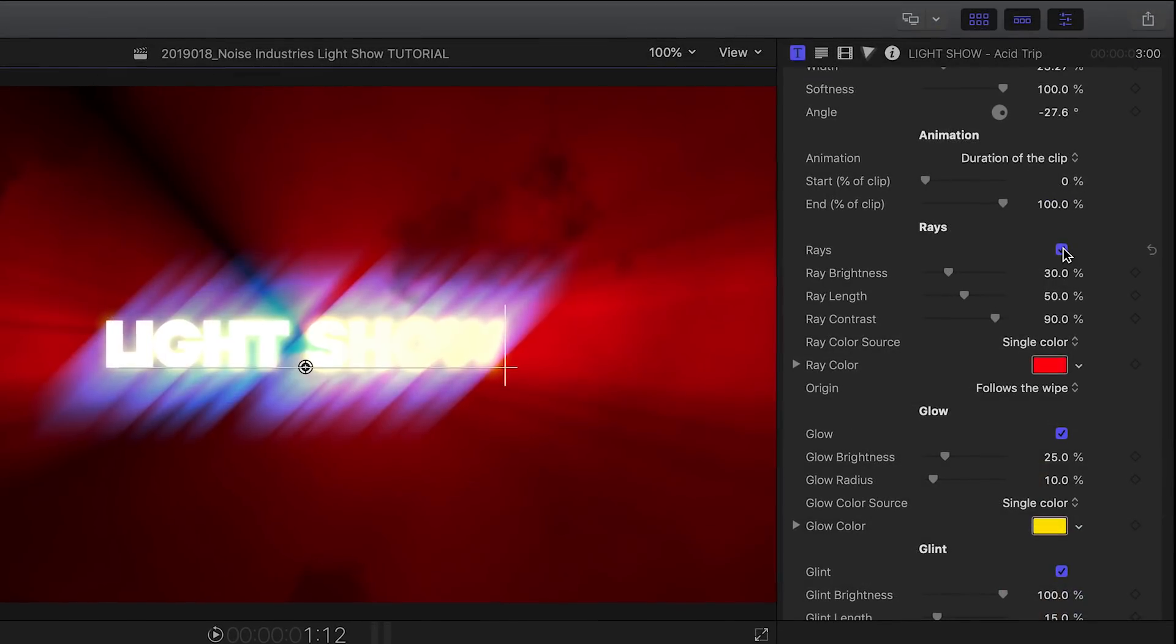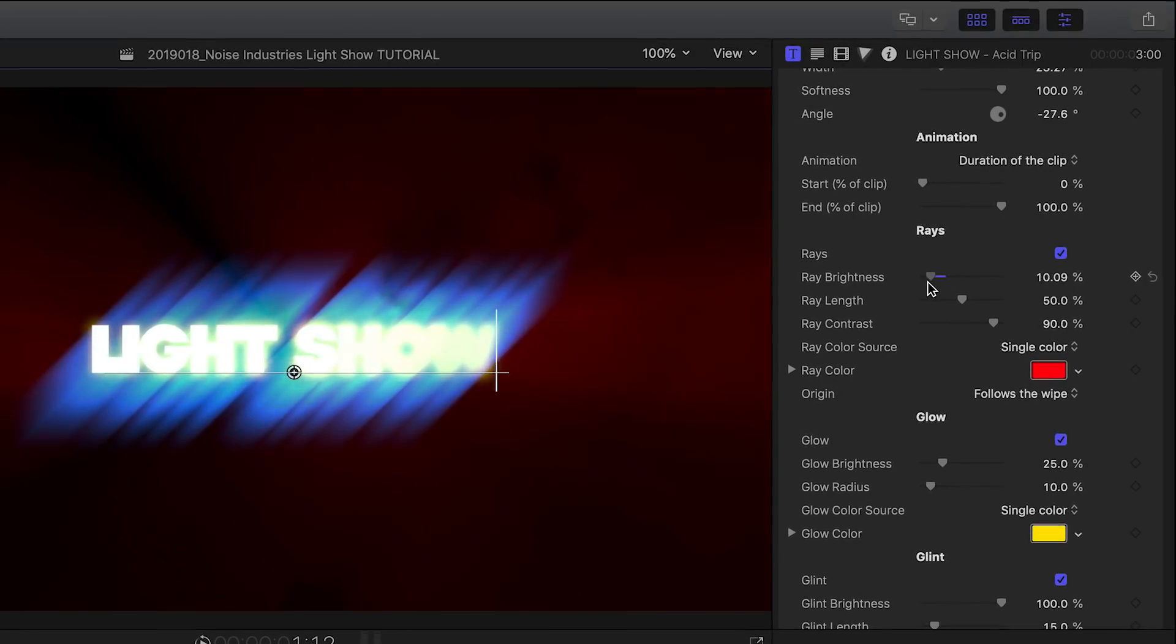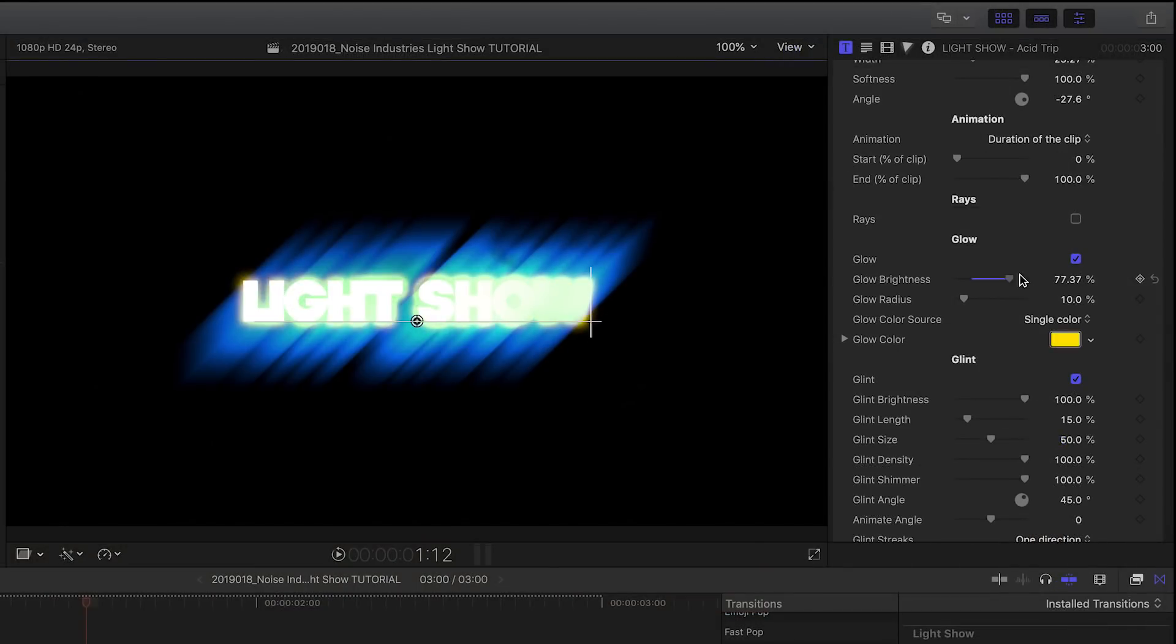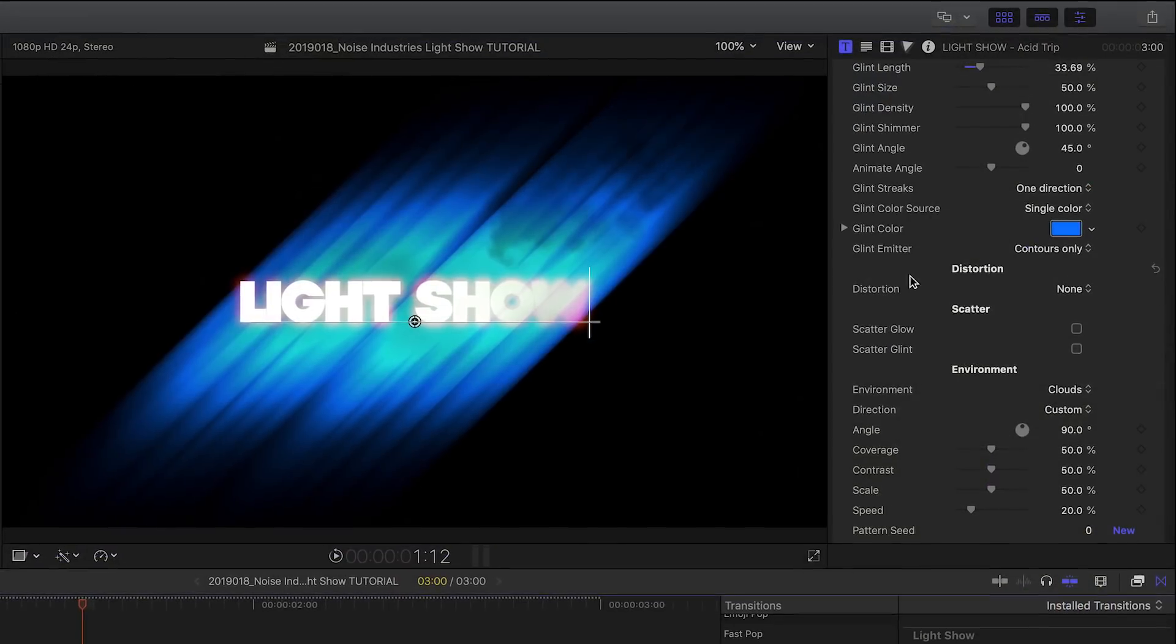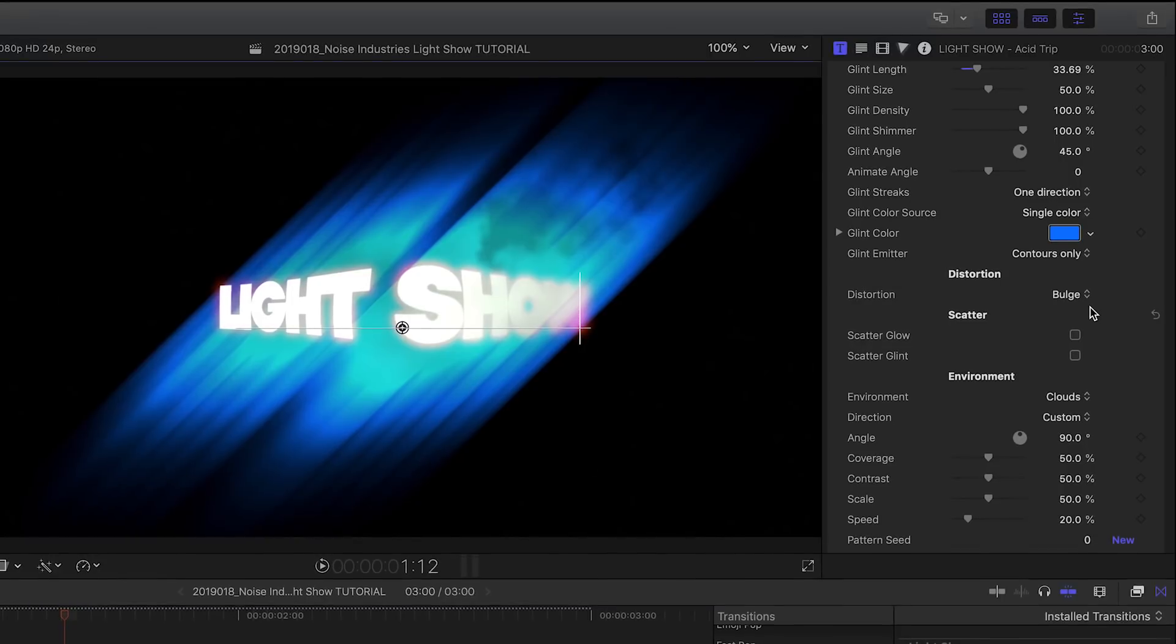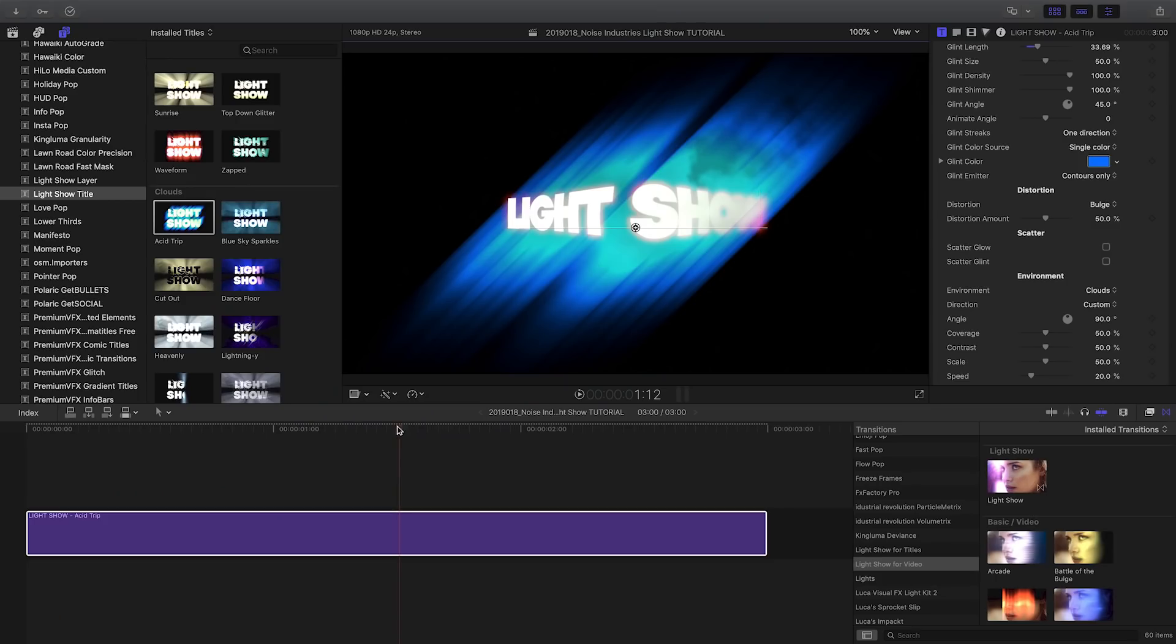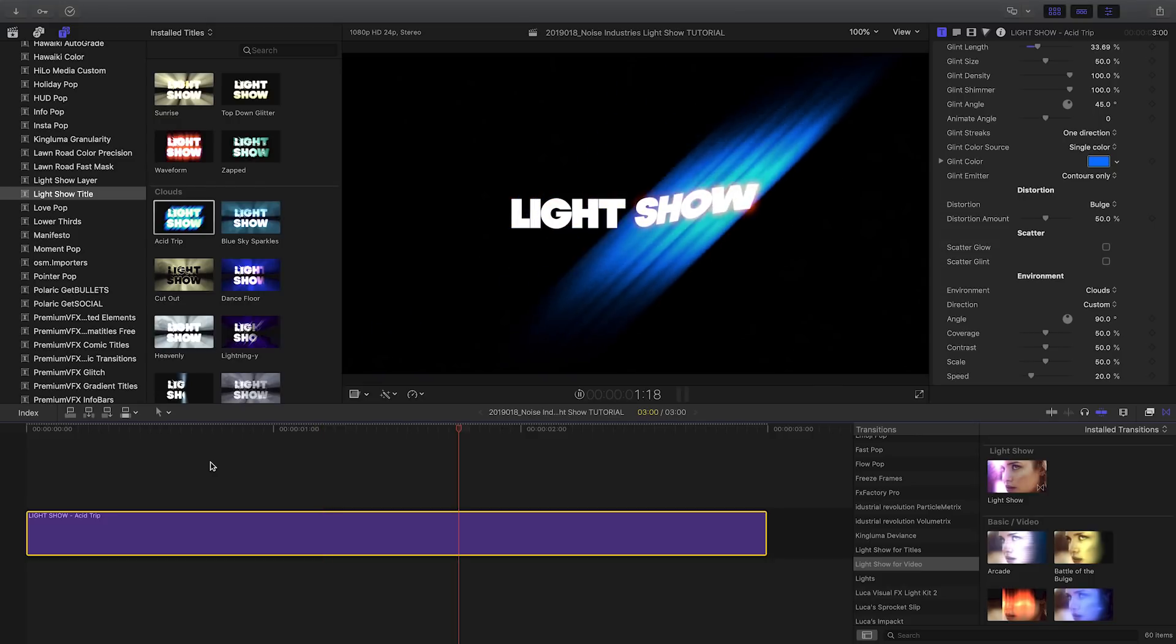More parameter groups are available to toggle and customize rays of light, glow, and glint effects. You can distort the title or video clip LightShow is applied to via a distortion. Here I'm selecting Bulge to enlarge the title as part of the animation.